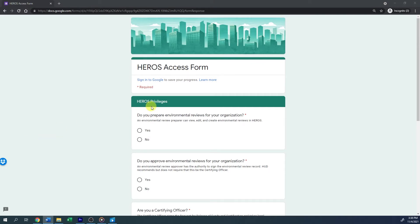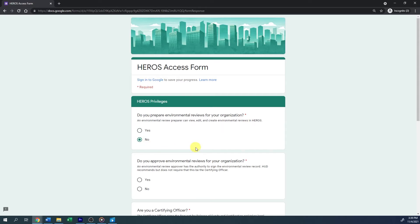After entering the name of your organization, you will be asked: Do you prepare environmental reviews for your organization? An environmental review preparer can view, edit, and create environmental reviews in HEROES. Select Yes if you anticipate creating or reviewing and editing reviews for your jurisdiction. The next question is: Do you approve environmental reviews for your organization? An environmental review approver has the authority to sign the environmental review record. HUD recommends, but does not require, this be the certifying officer.